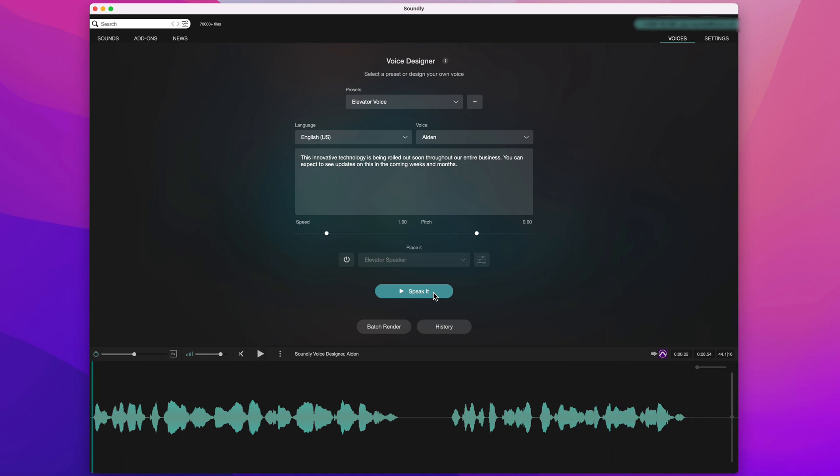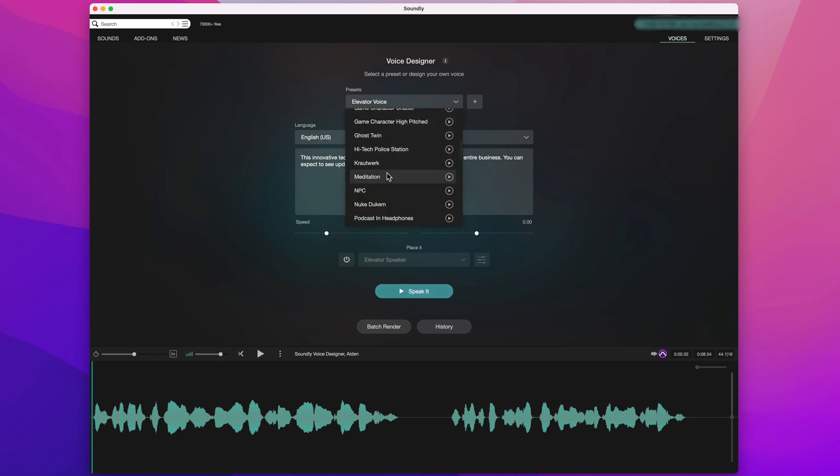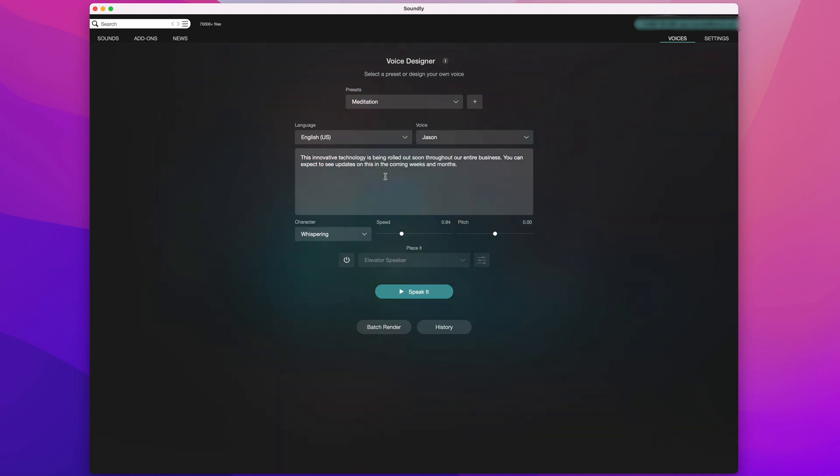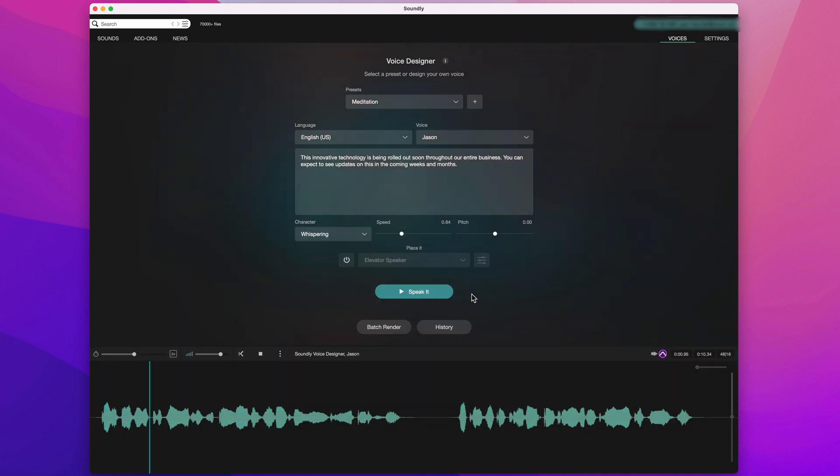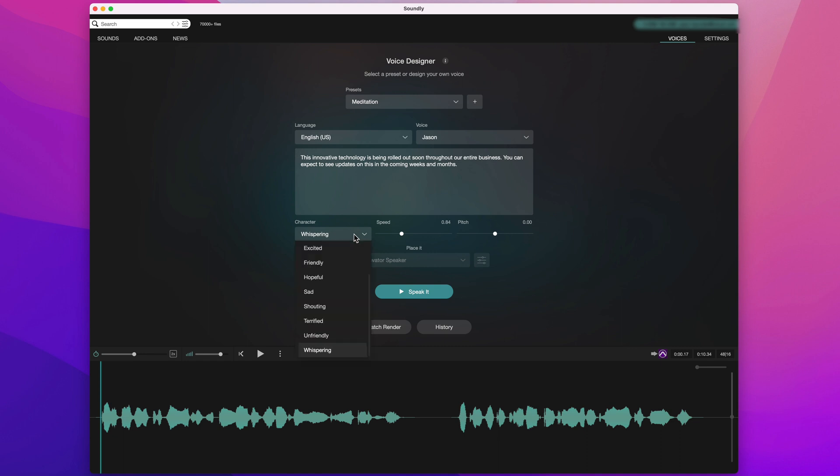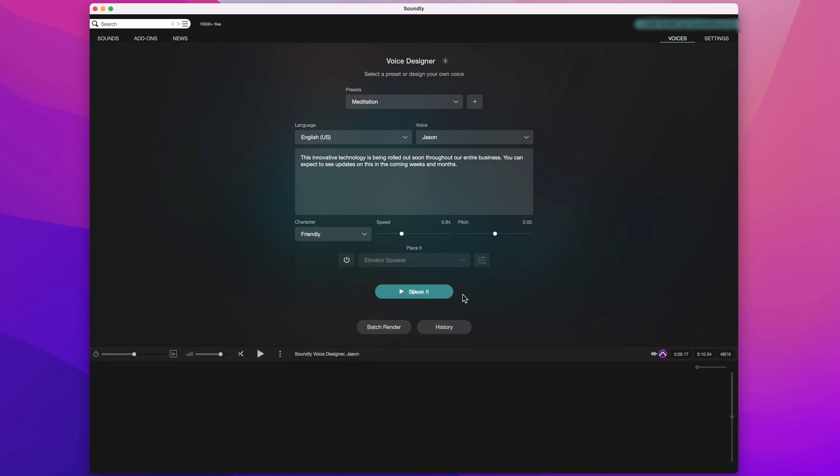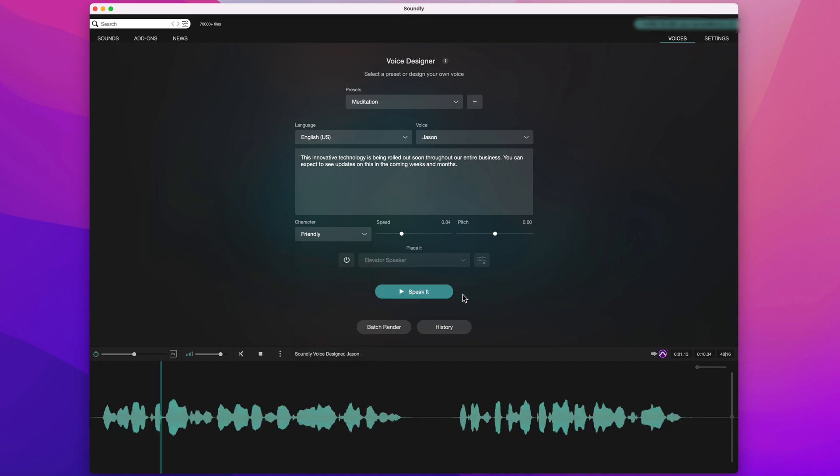Just a couple of extra things to point out. I'll recall another preset, maybe the meditation one this time. Now, we have the option to not only change the language, voice, speed and pitch, but also the character. This is set to whispering at the moment, but maybe I want it to sound friendly. Or perhaps angry and a little bit quicker.